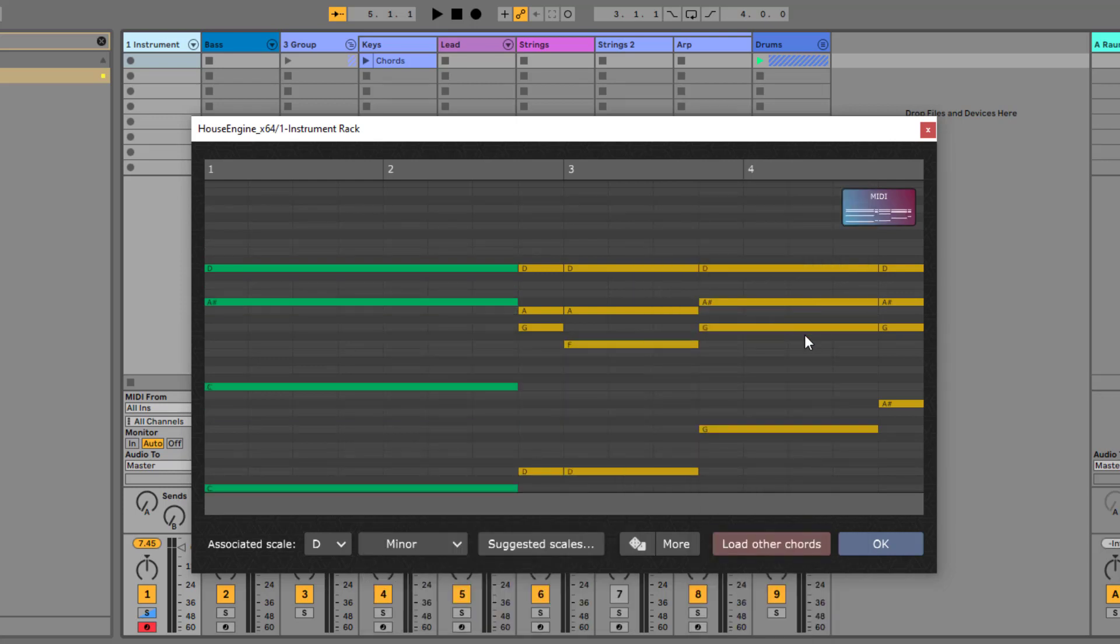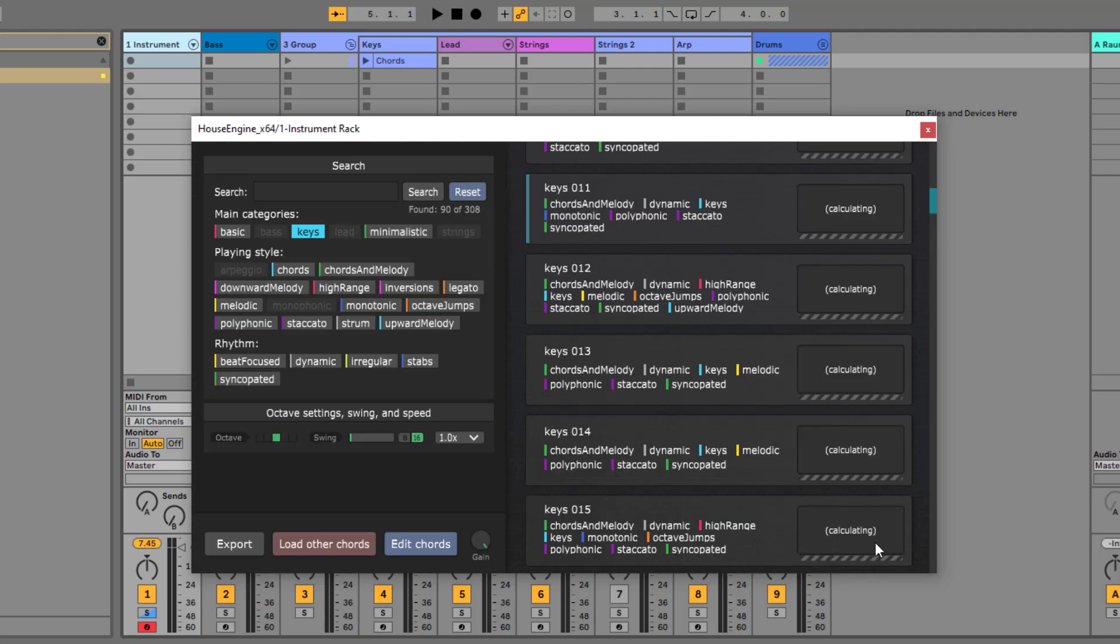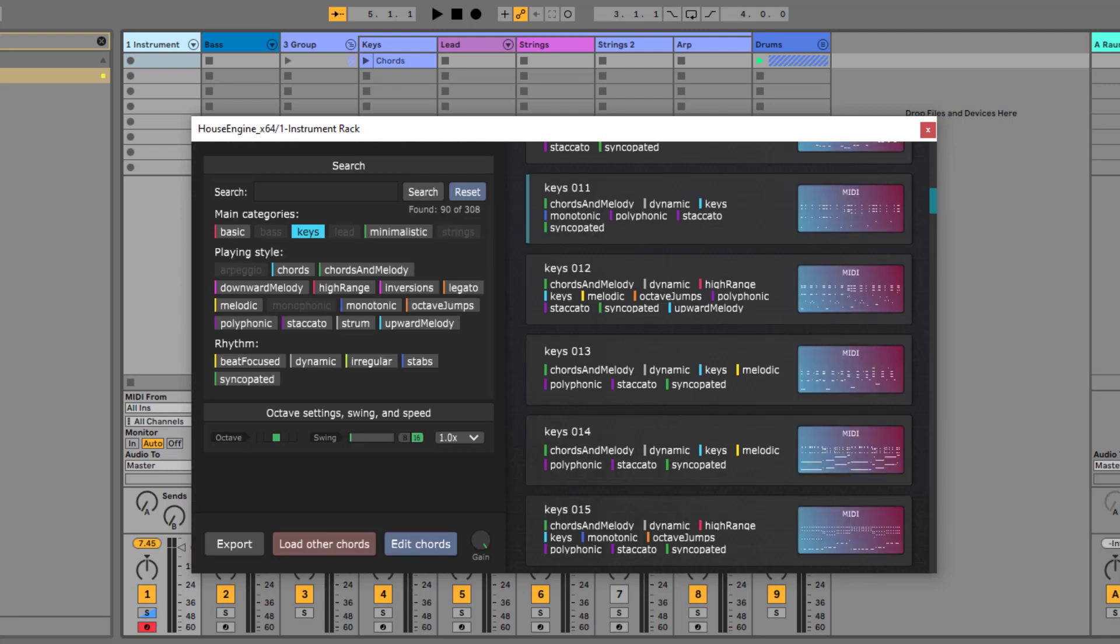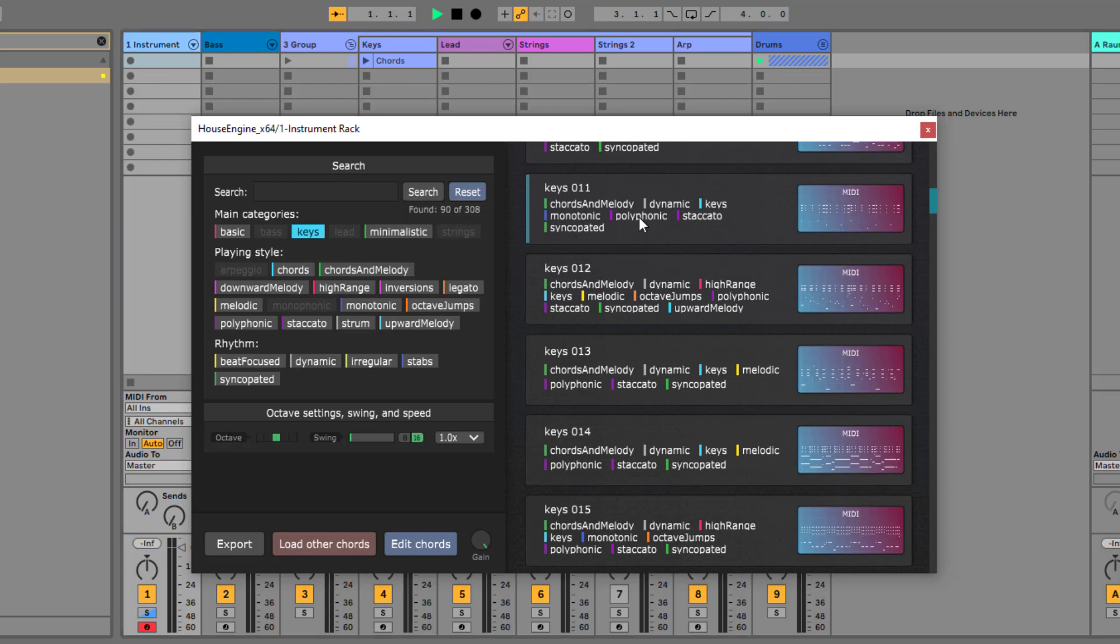If you are happy with your chords, you can click on OK. Now HouseEngine generates a big list of presets for you. And all the presets will fit to your chords. Press play in your DAW to hear a preview.